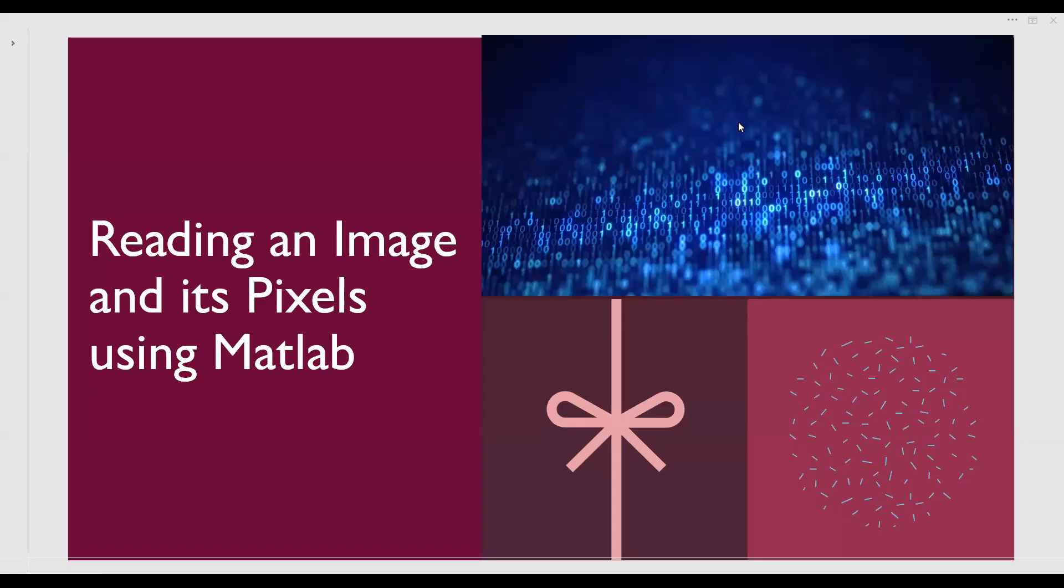Welcome to all of you. In this video we are about to see how to read an image and its respective pixels using MATLAB tool.